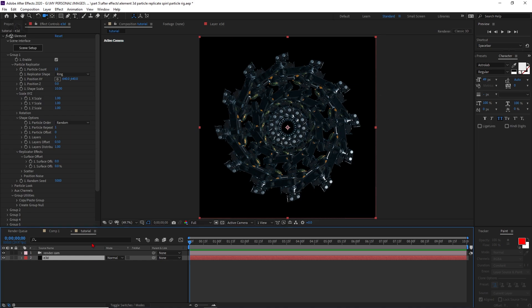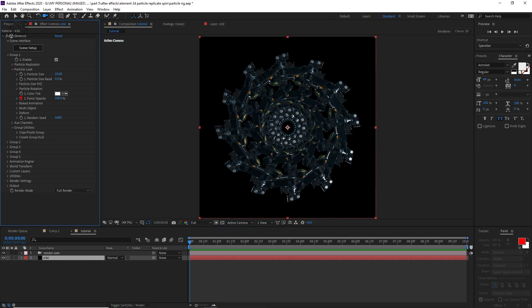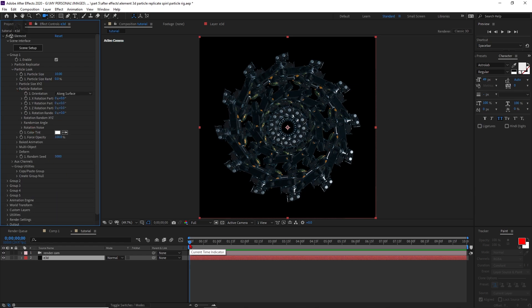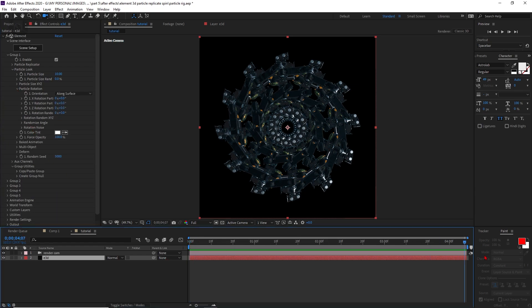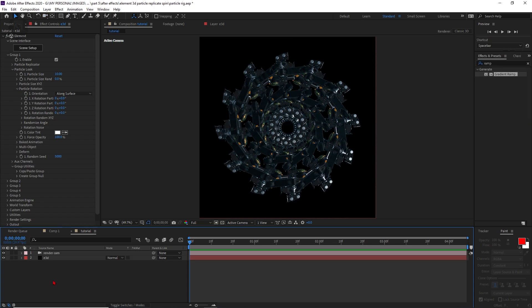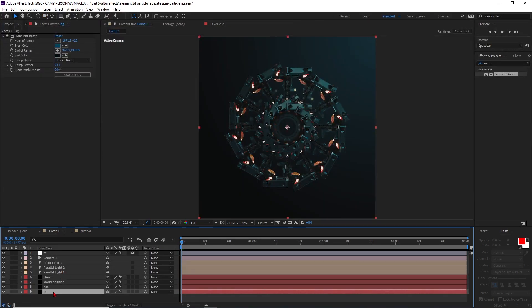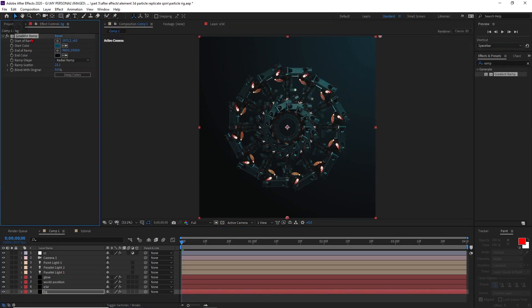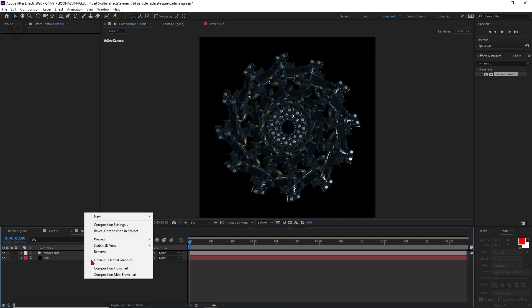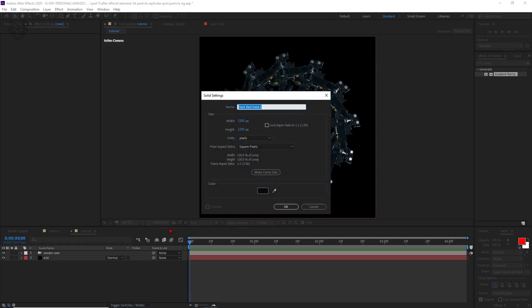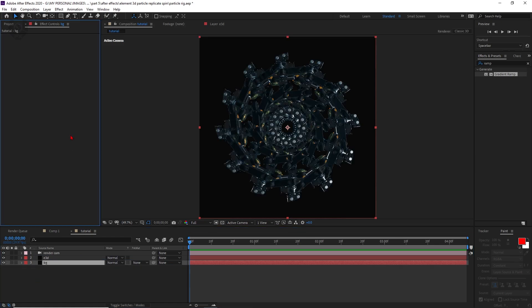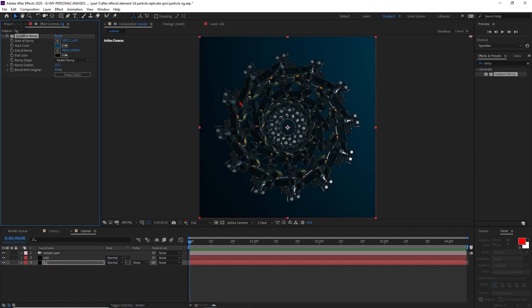Now the animation starts. Go to the Particle Look and find Particle Rotation. I'm making a four-second animation. I've already trimmed this to four seconds. Let's also create a background — I'll copy the gradient ramp effect from a previous comp, take a new solid, name it 'bg', press OK, move it down, and paste it with Ctrl+V.